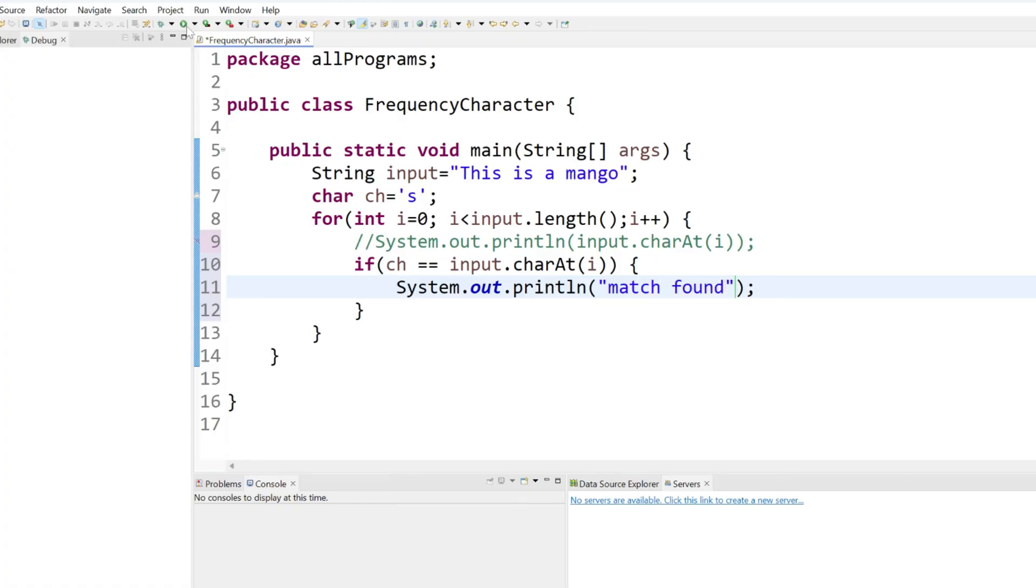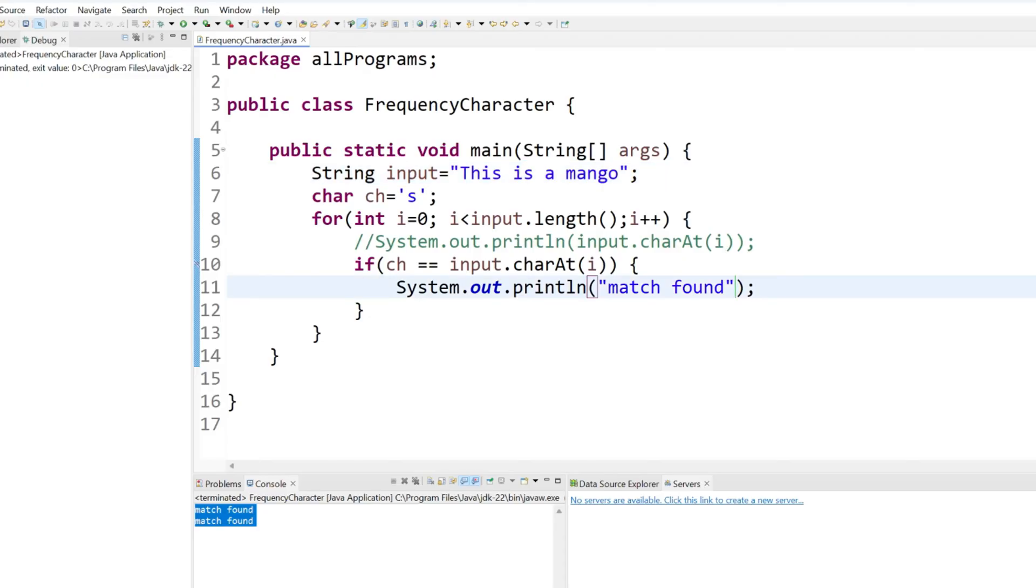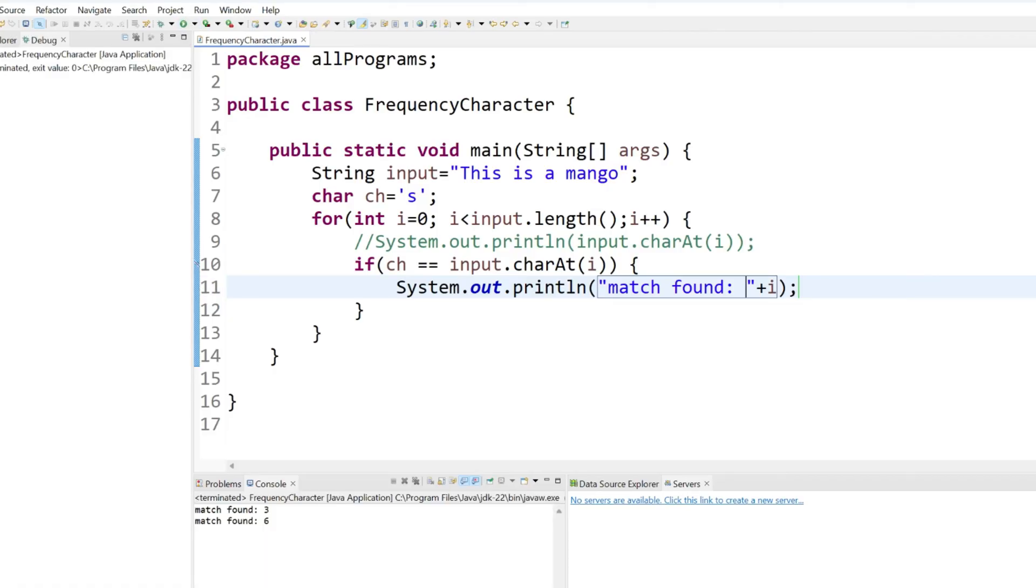For now just put here message like match found. Let's run. You can see we are getting two times. Why? Because s is here and again s is here. If you want just put here i index value. Again rerun.